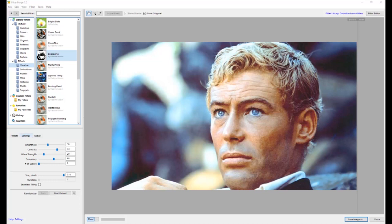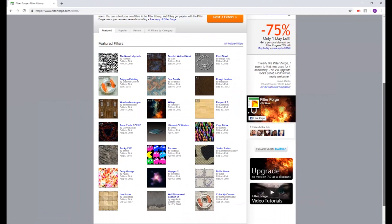This is in the filter category. This is Filter Forge, a program with tons of things it can do, something you could explore for ages. They have a website where you can download for free just tons of filters that you can play with and see what's going on.